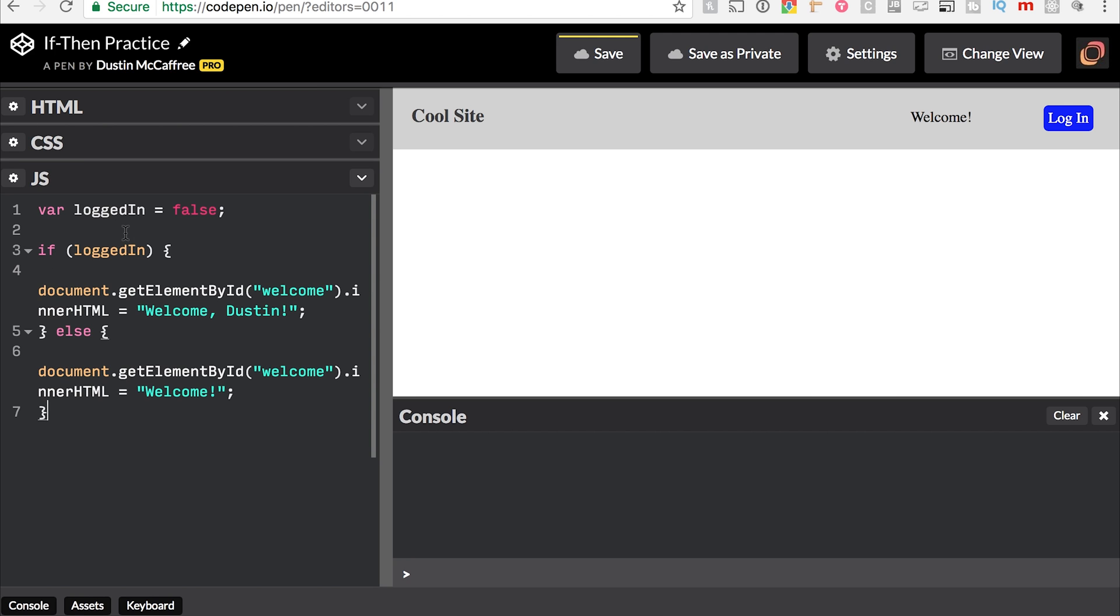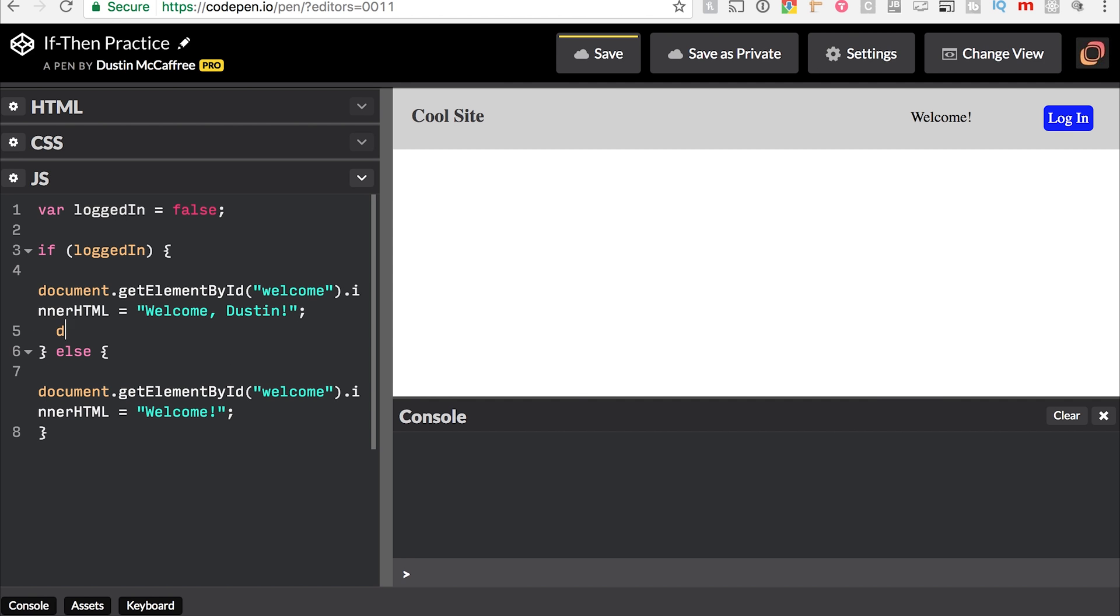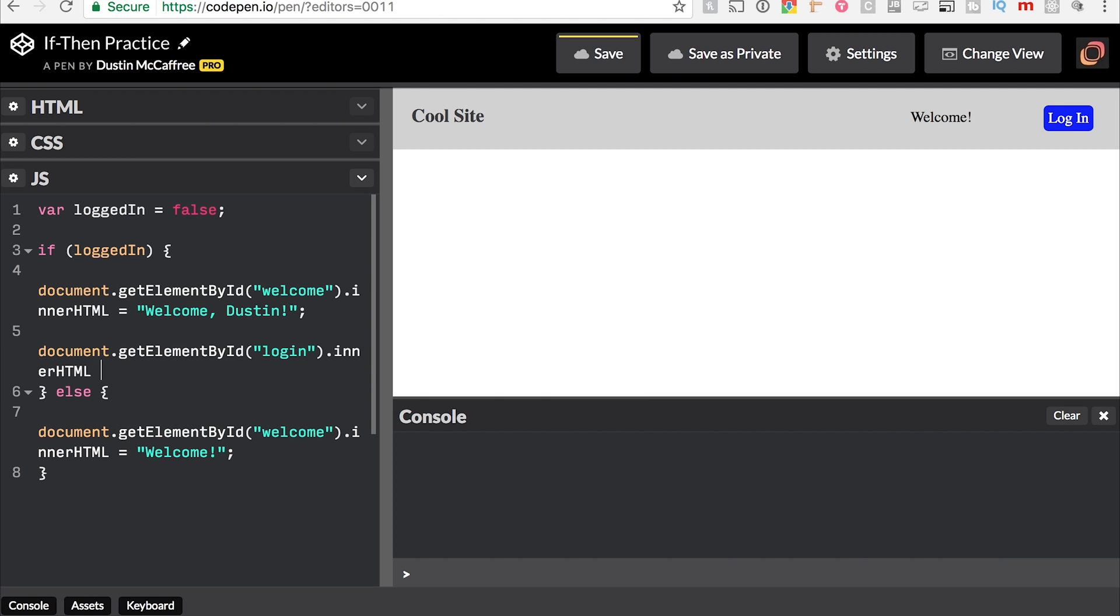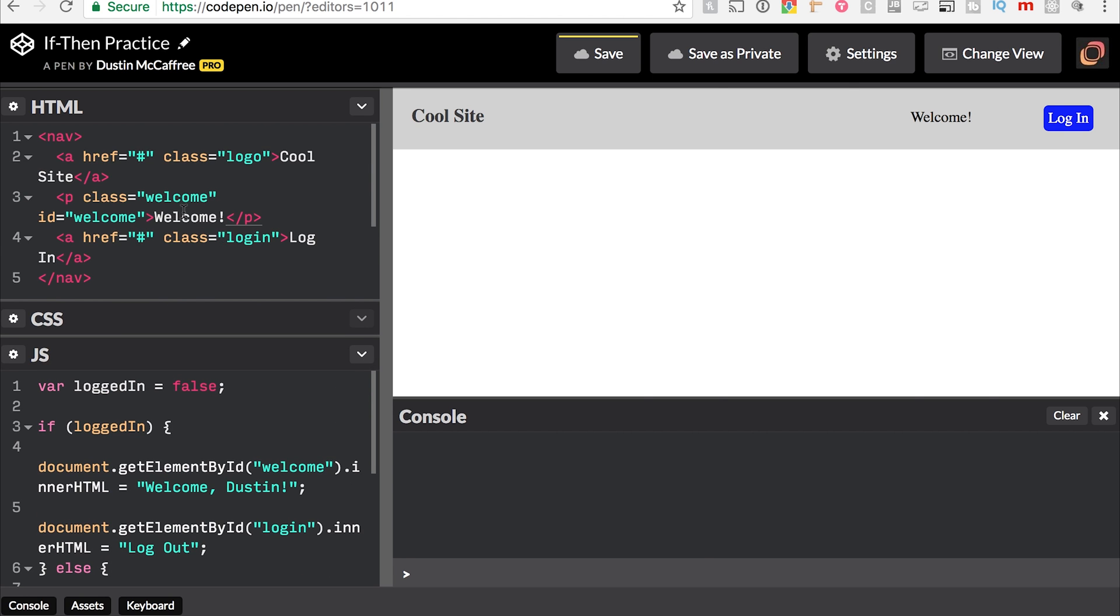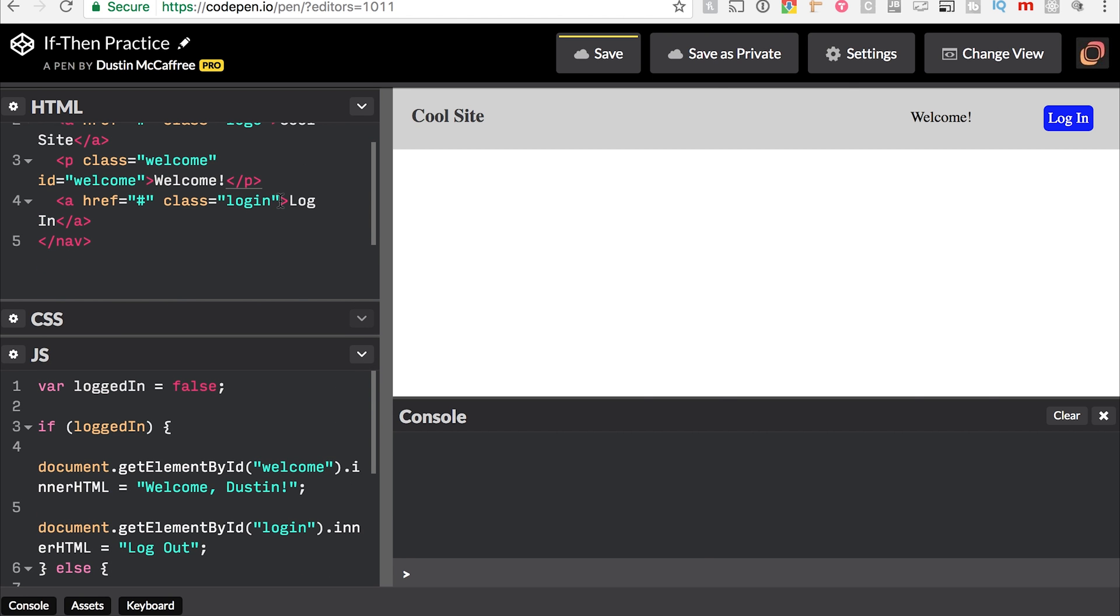Now beyond that, we can make the button appear or disappear based on whether or not I'm logged in. So I can say document.getElementById login.innerHTML, and we'll actually change this to just say log out if I'm logged in.